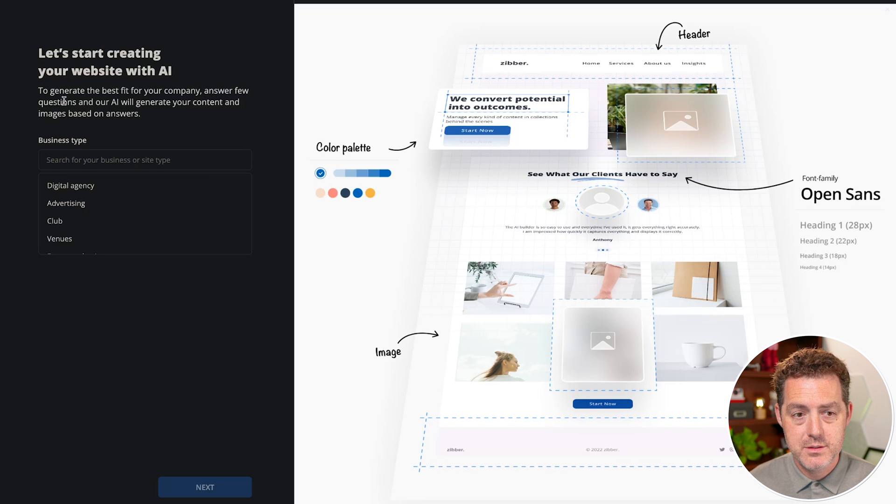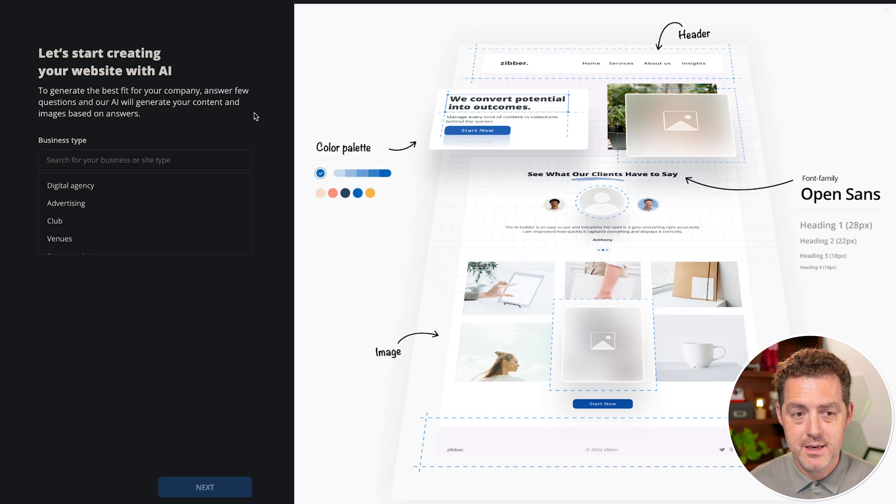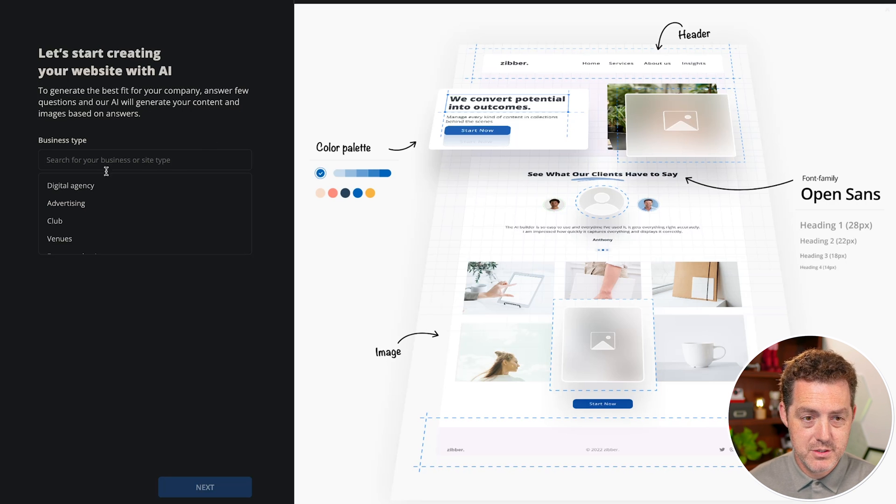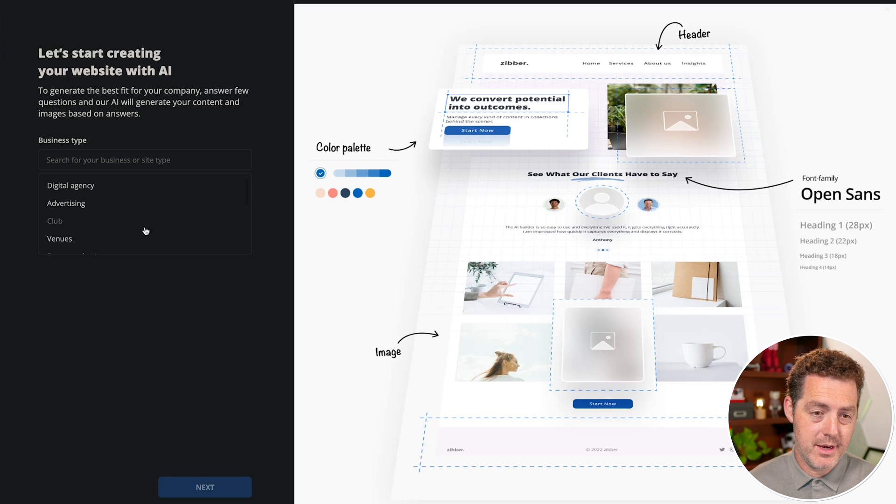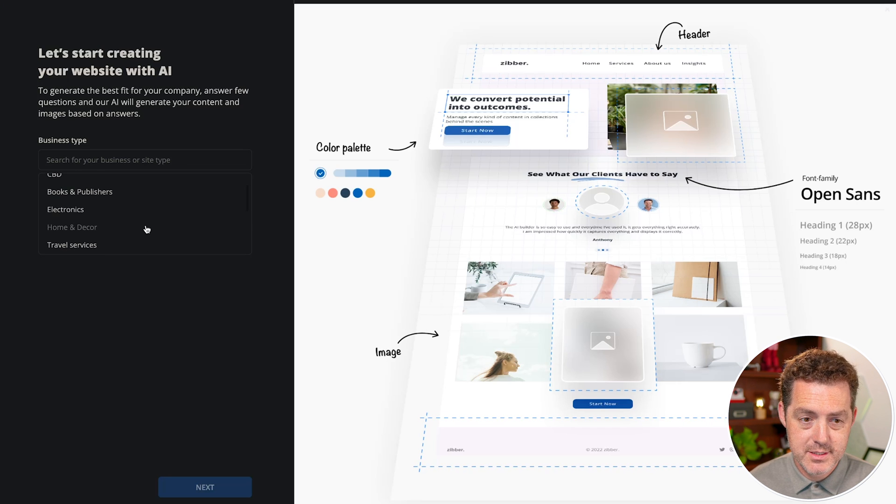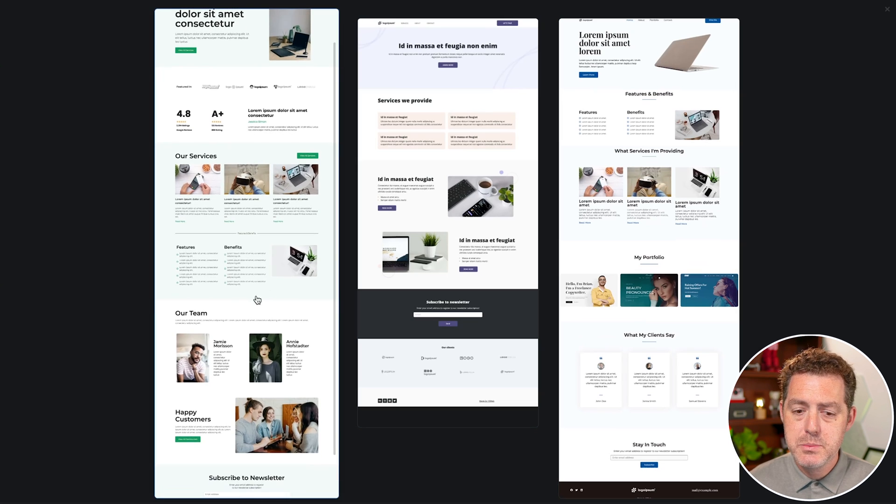This is the first question to generate the best fit for your company, answer a few questions and our AI will generate your content and images based on answers. So what type of business? I've already done one on AI content, so let's try something different. I want to make an electronics website here.